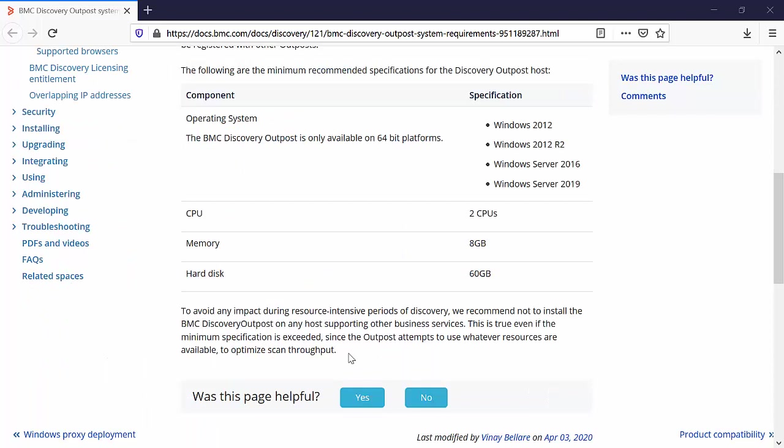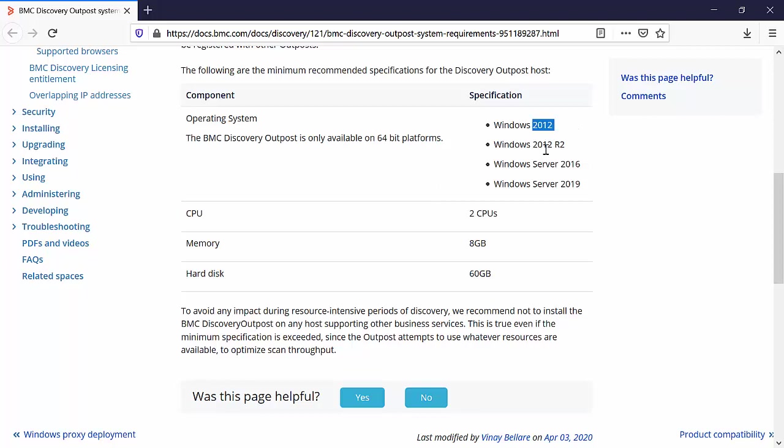The minimum recommended specification for Discovery Outpost hosts are as following. It's only available for 64 bit platforms, for operating systems 2012, 2012 R2, 2016 and 2019. There should be minimum two CPUs, 8 GB RAM and 60 GB hard disk.